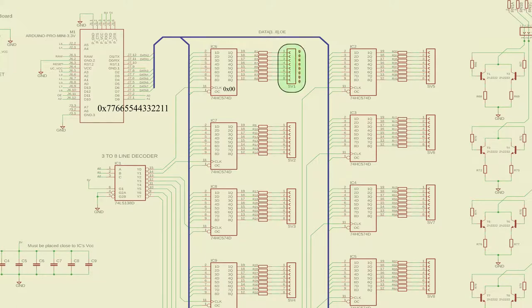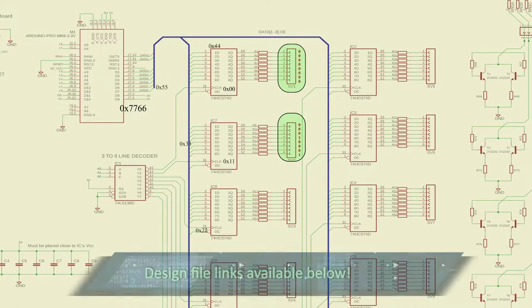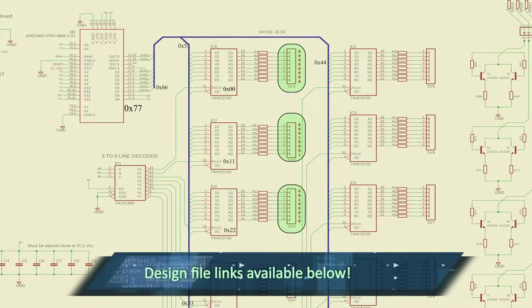Similarly, by sending 8 bits of data to the rest of the ICs and controlling the clock pins, I can send 64 bits of data to all the ICs.